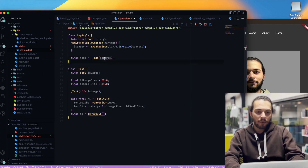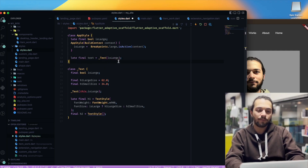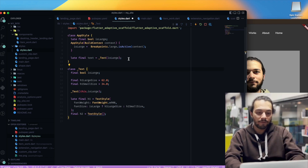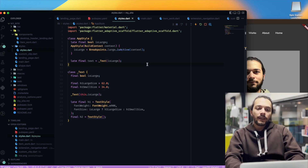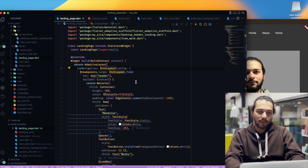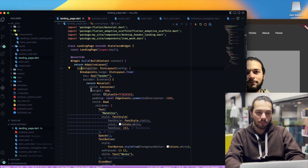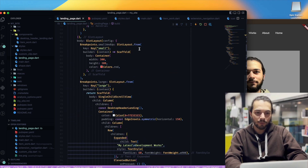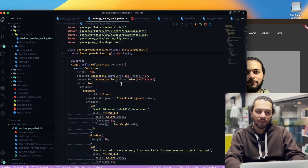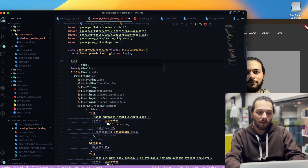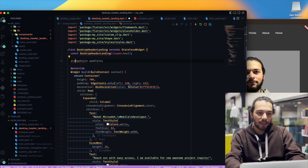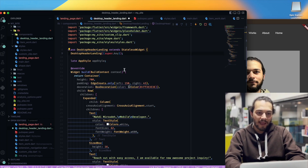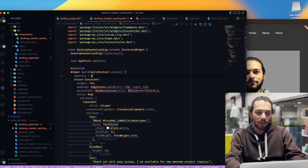We have some errors — I need to add late for that too. Fix the errors. Okay, we have some styles. For this I can go to my header. I go to the desktop header and I have a final AppStyles — app style — and late. I put it, we need to remove const, and in build I put AppStyles with context, and we need to remove this const.